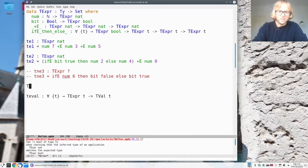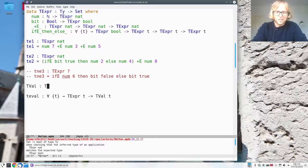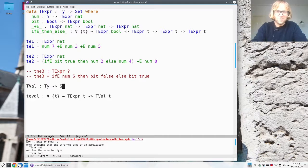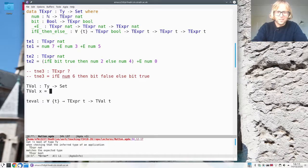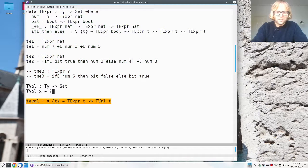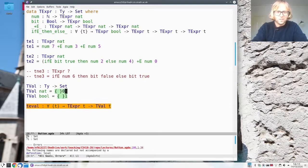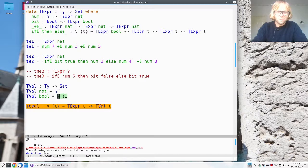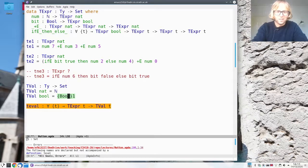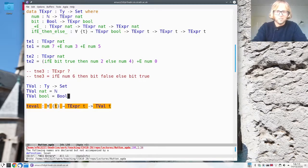So we can define a typed notion of value where we're saying that tval of a nat is the natural numbers and tval of bool are the booleans.